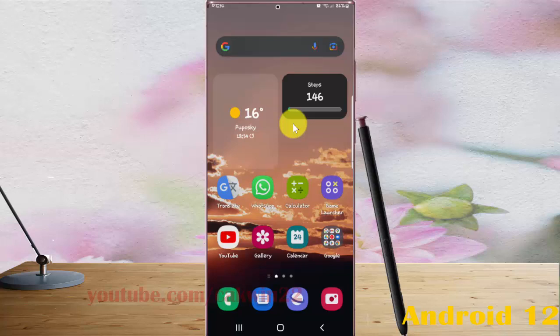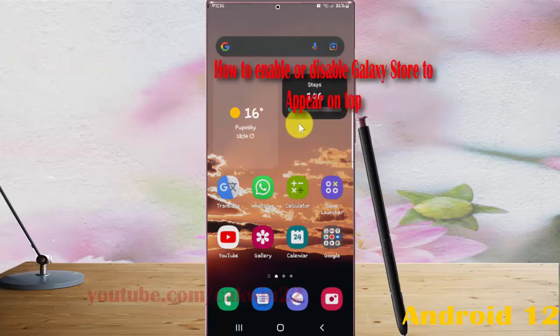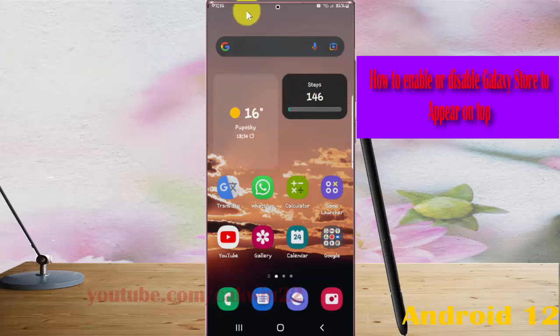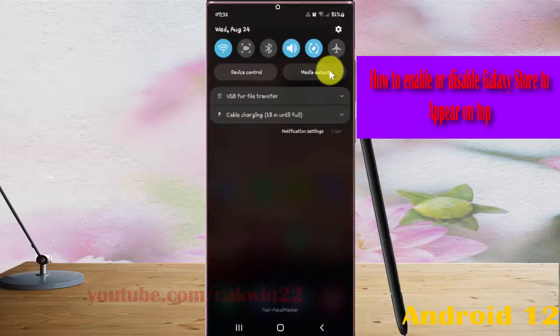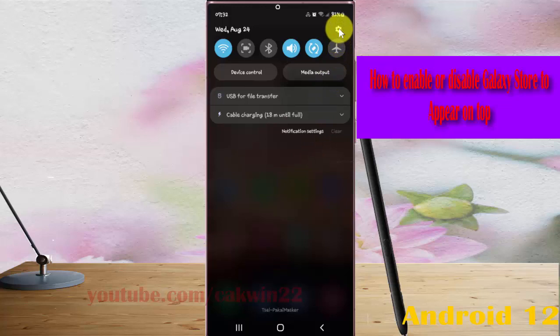To enable or disable Galaxy Store to appear on top in Samsung Galaxy S22 Ultra, open Settings. Open the notification panel and then tap the Settings icon.